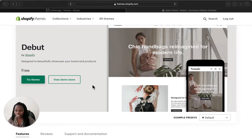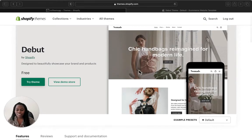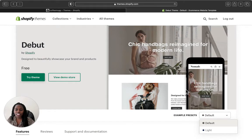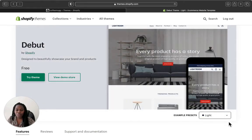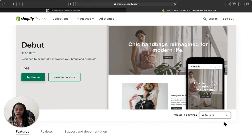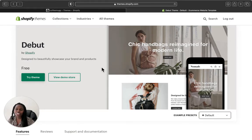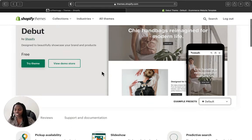This is how our Debut theme looks so far. It comes in different presets — this is called the default preset and there is also a light preset. I'm going to go with the default preset. The Debut theme is designed to beautifully showcase your brands and products, which is why this theme is very famous on Shopify stores.